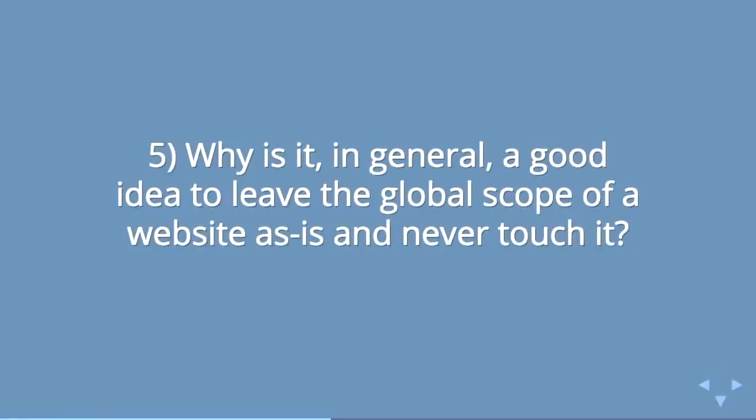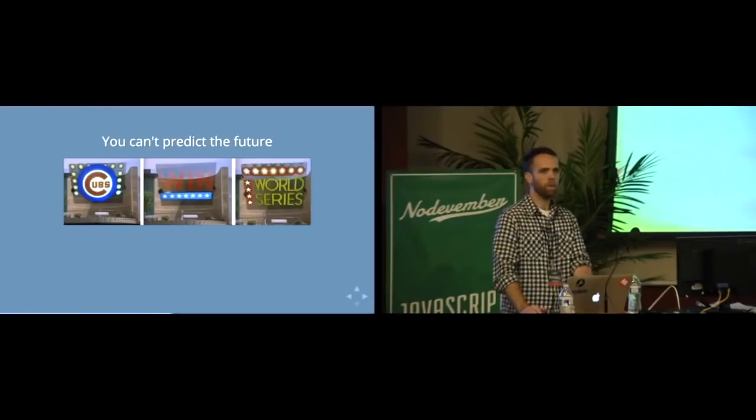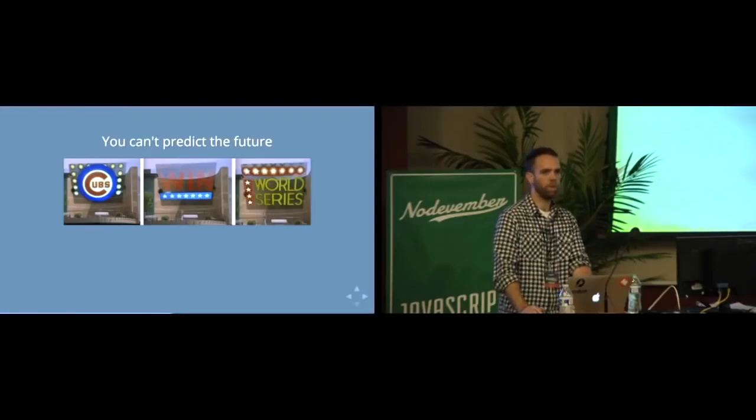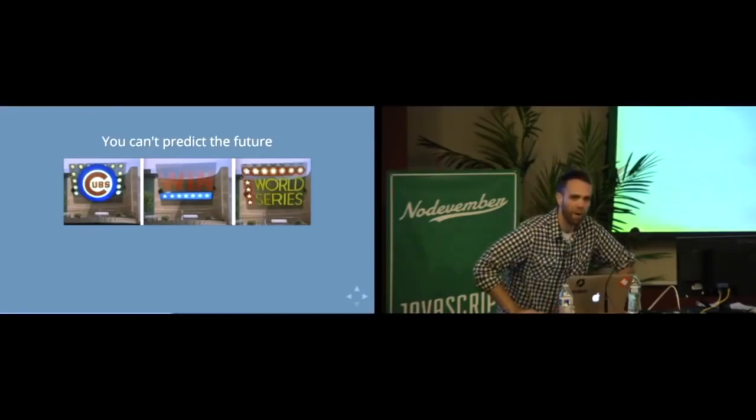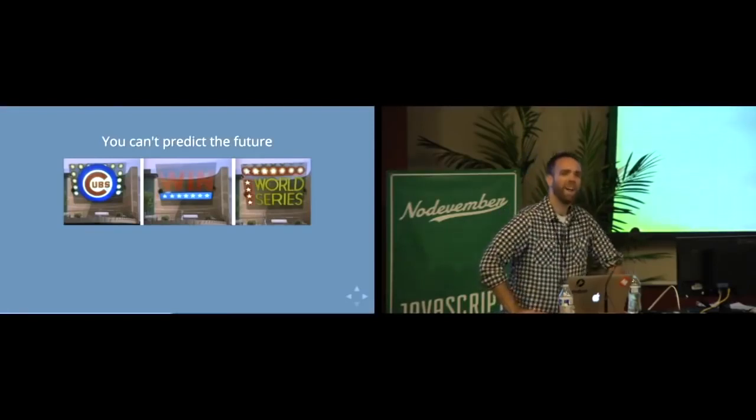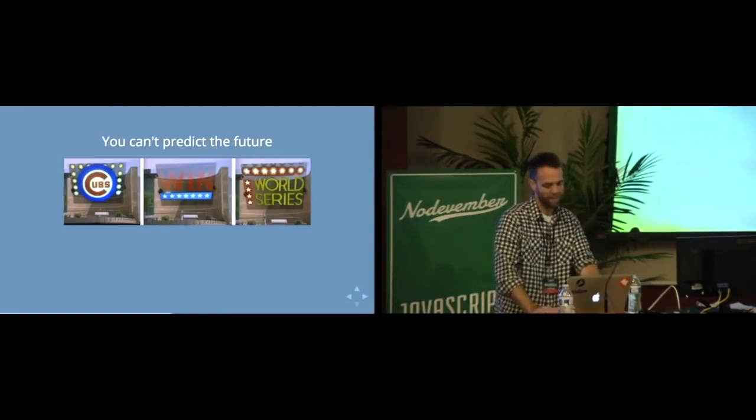It kind of relates to another question on this list: in general, is it a good idea to leave the global scope out of a website and not touch it? And it's because you can't predict the future. So 27 years ago, Robert Zemeckis predicted that the Cubs would win the World Series in 2015. And boy, was he wrong. He was a year off. What an idiot.